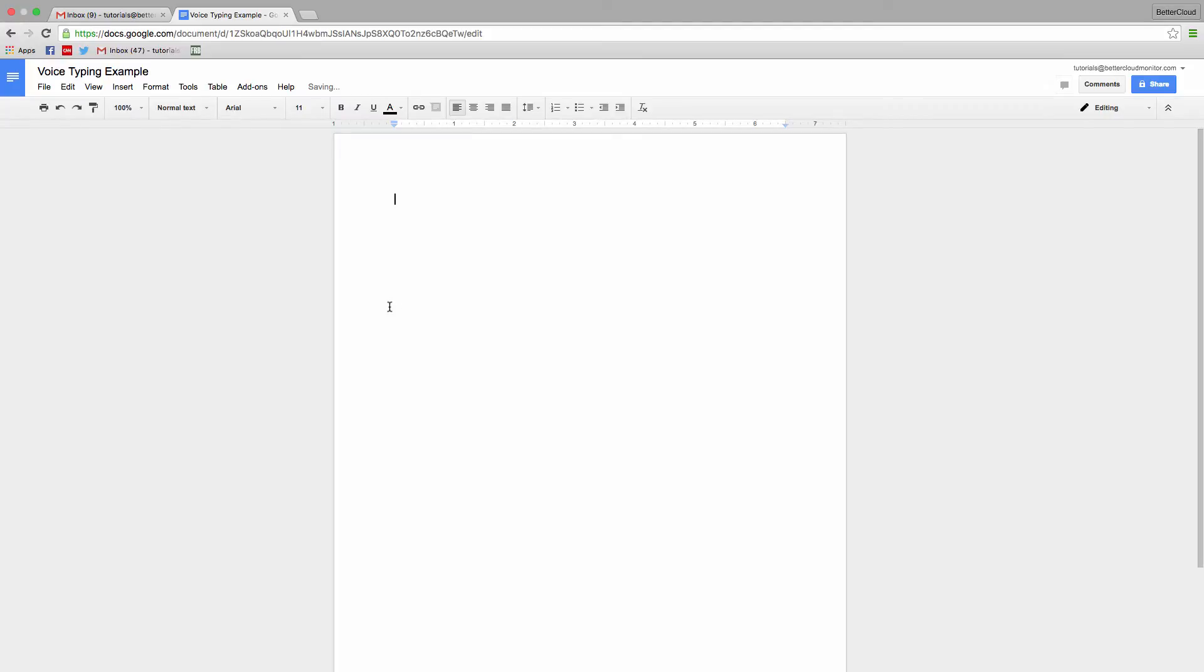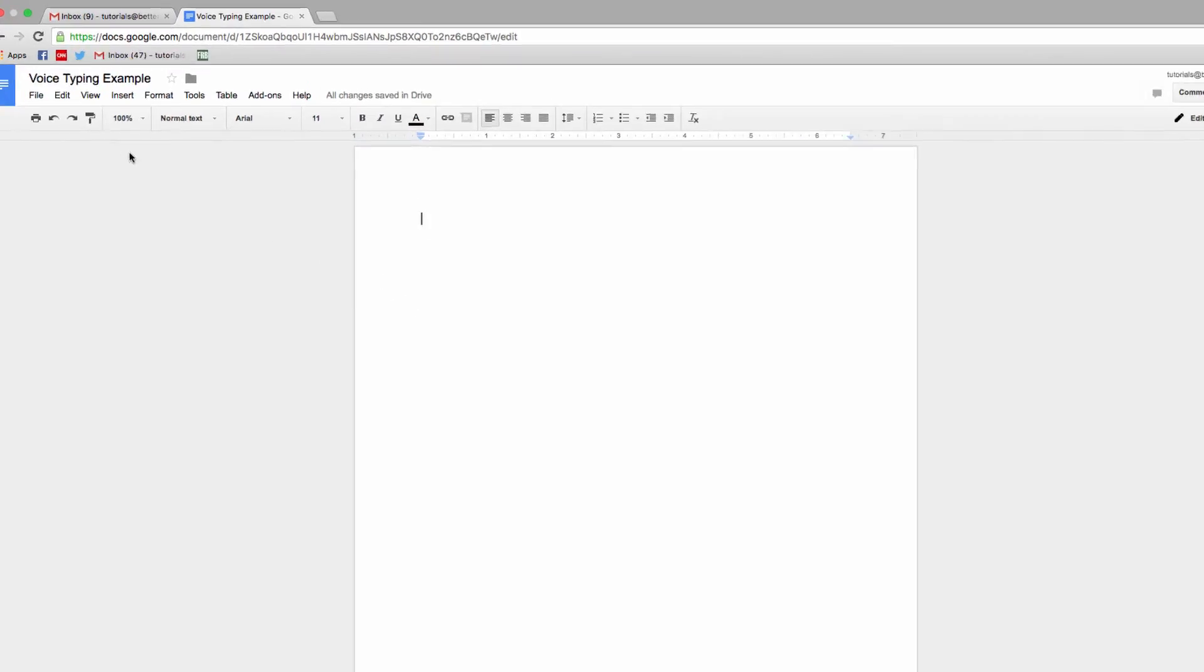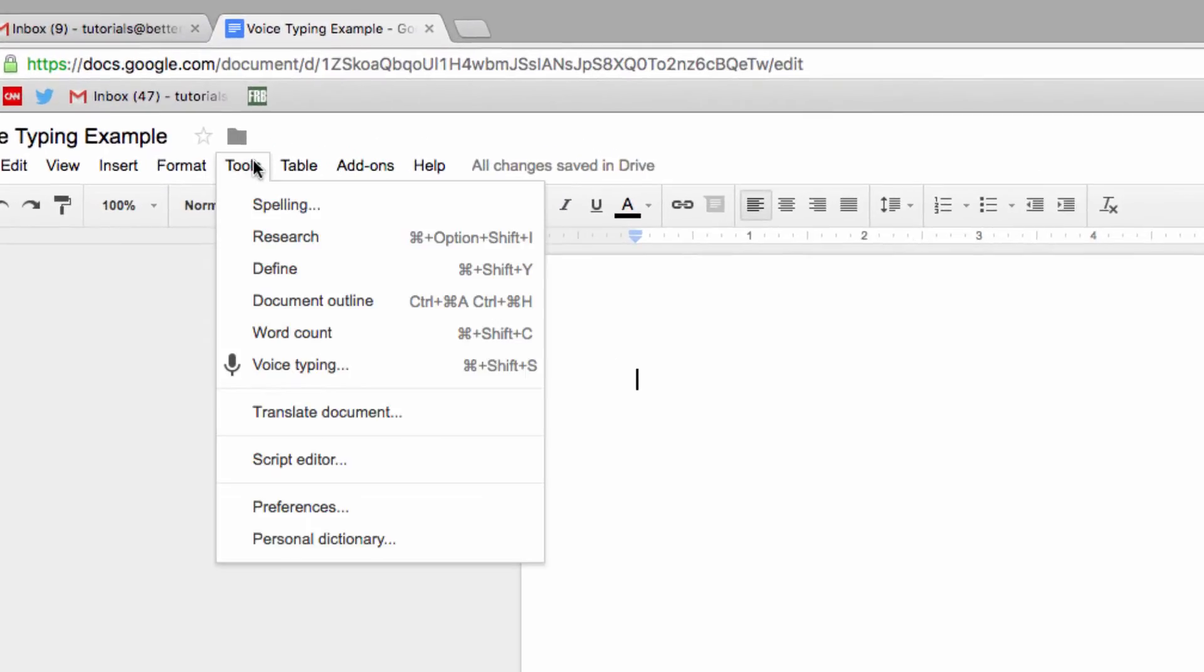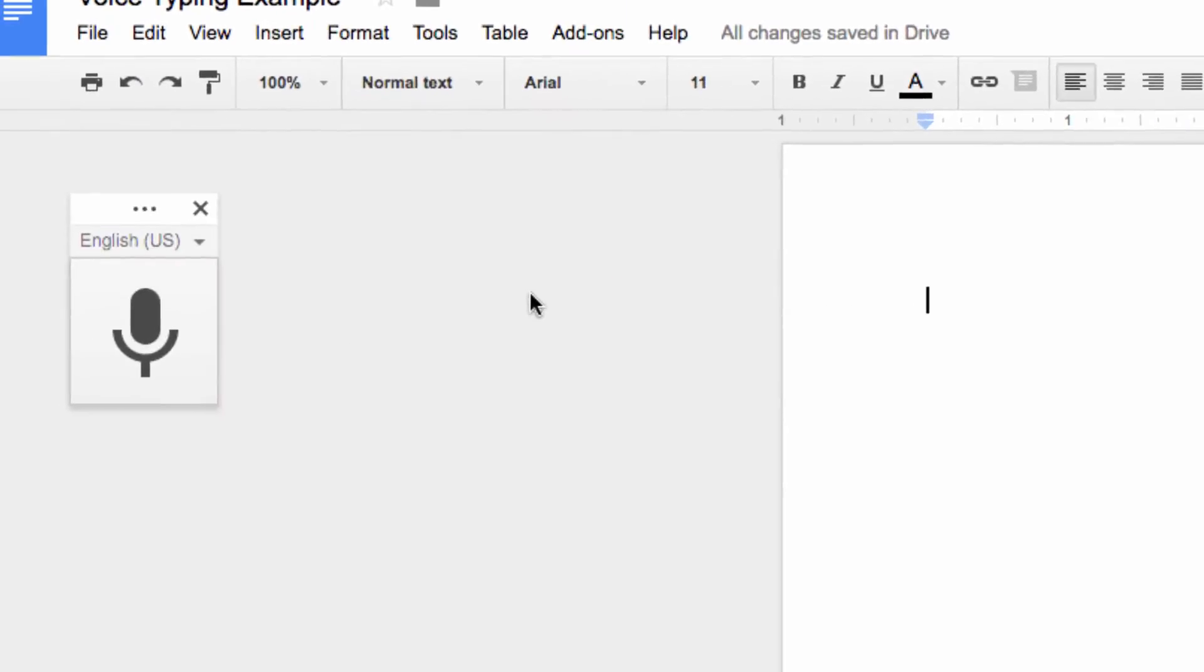So to get started, I'll show you where you can enable the voice tool. Go to the Tools menu item up here and select voice typing. This item over here is your home base when enabling voice typing.